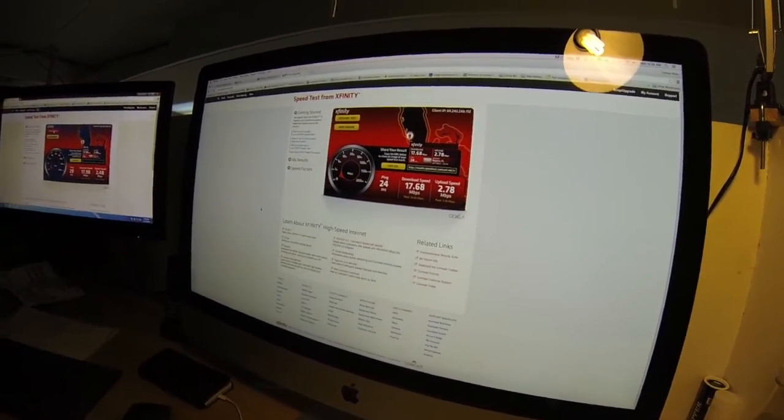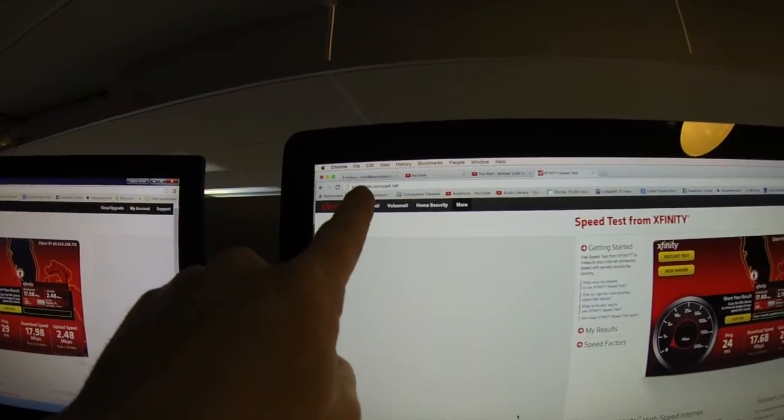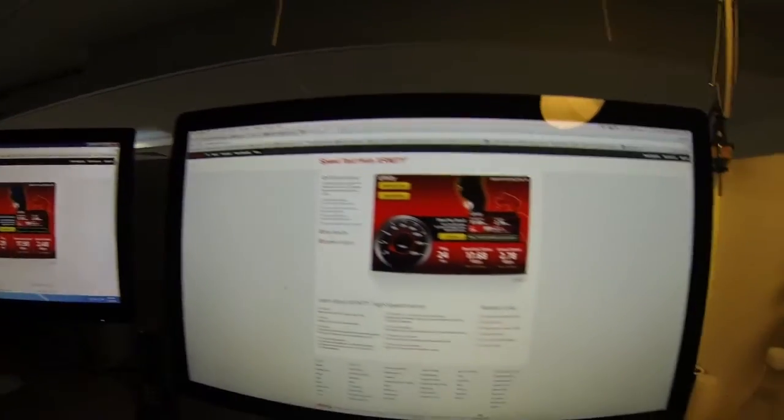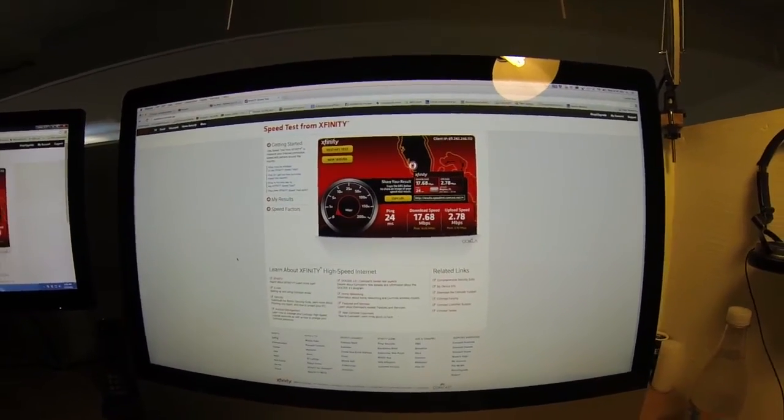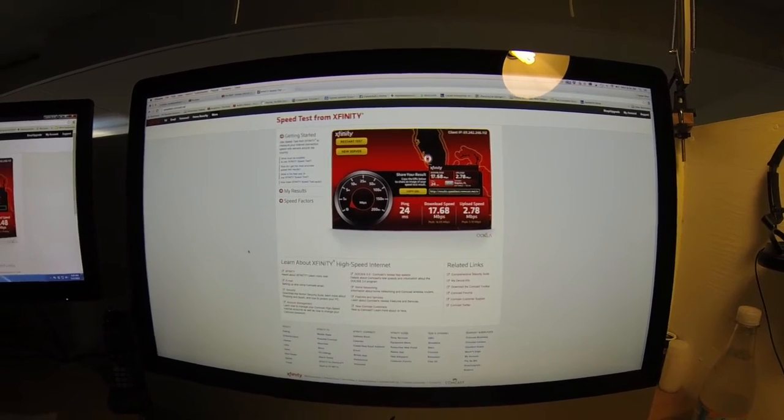But that's how to do a Comcast speed test. Go to speedtest.comcast.net and run a test. Thanks for watching. Please like and please subscribe.